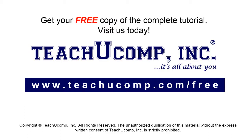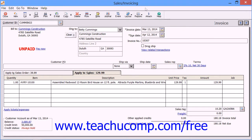The Sales Invoicing window is used to create customer invoices for items which you have shipped or services that you have provided. Remember that the amounts within the Invoices window do impact the amount shown within the accounts receivable account.